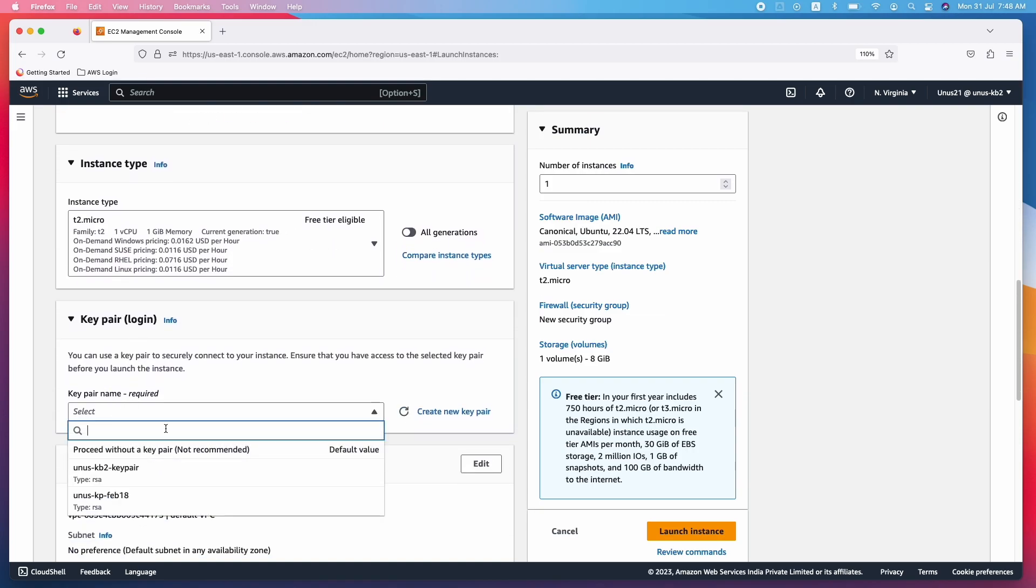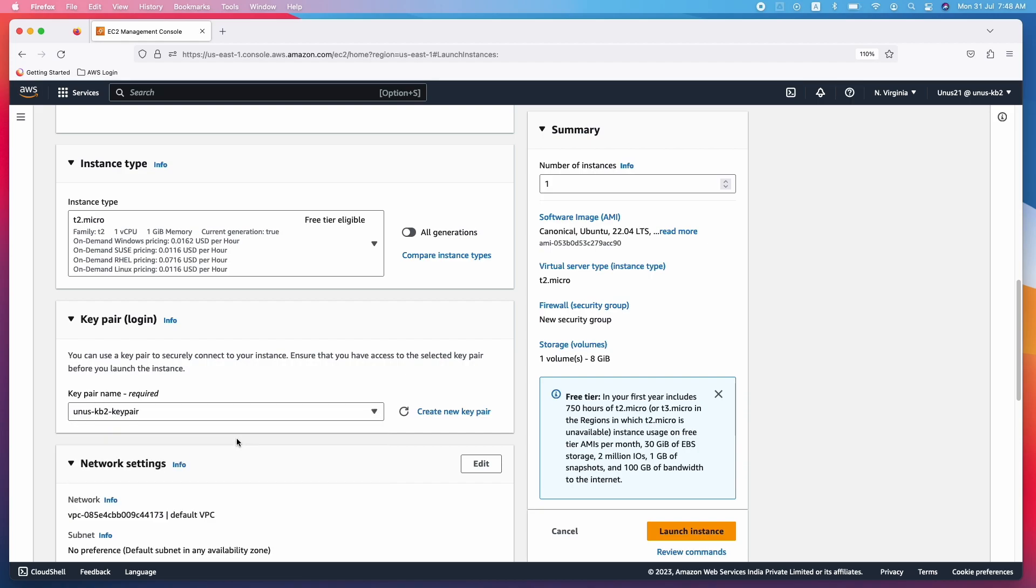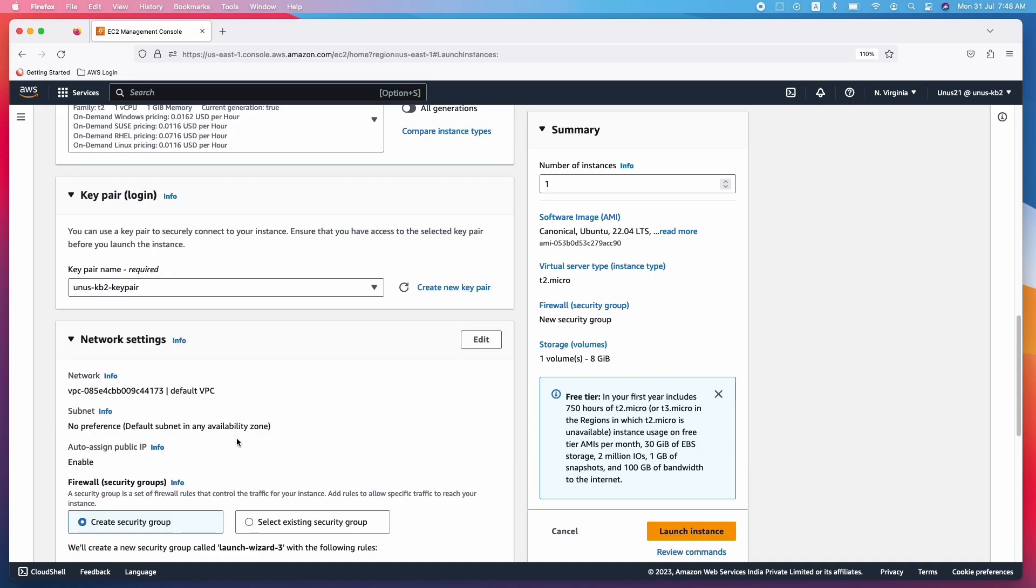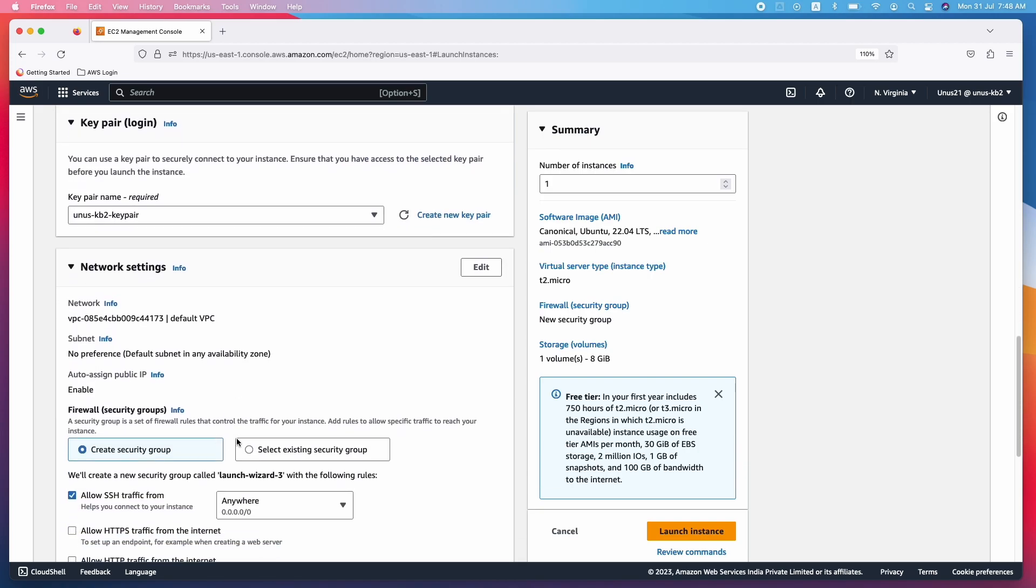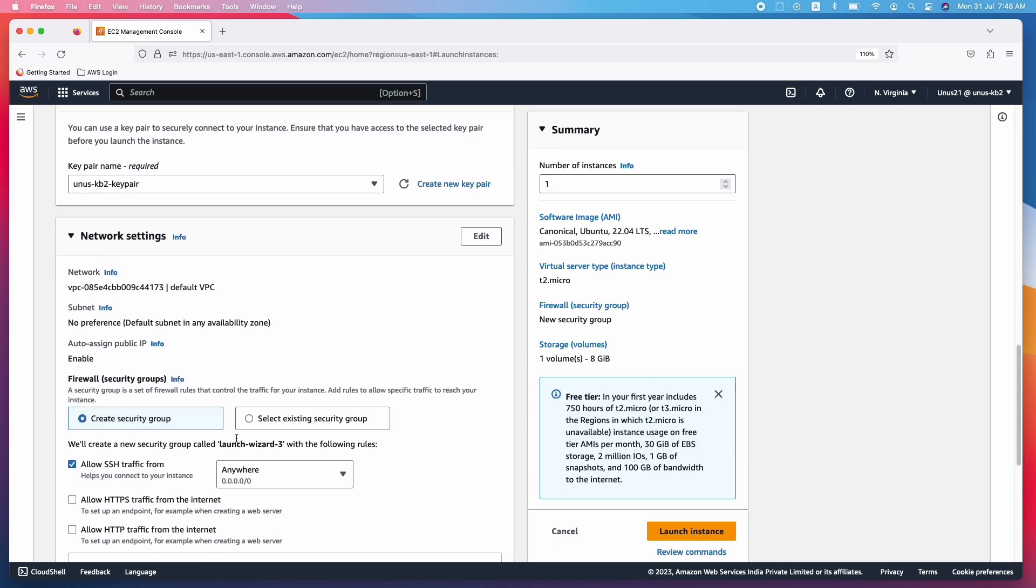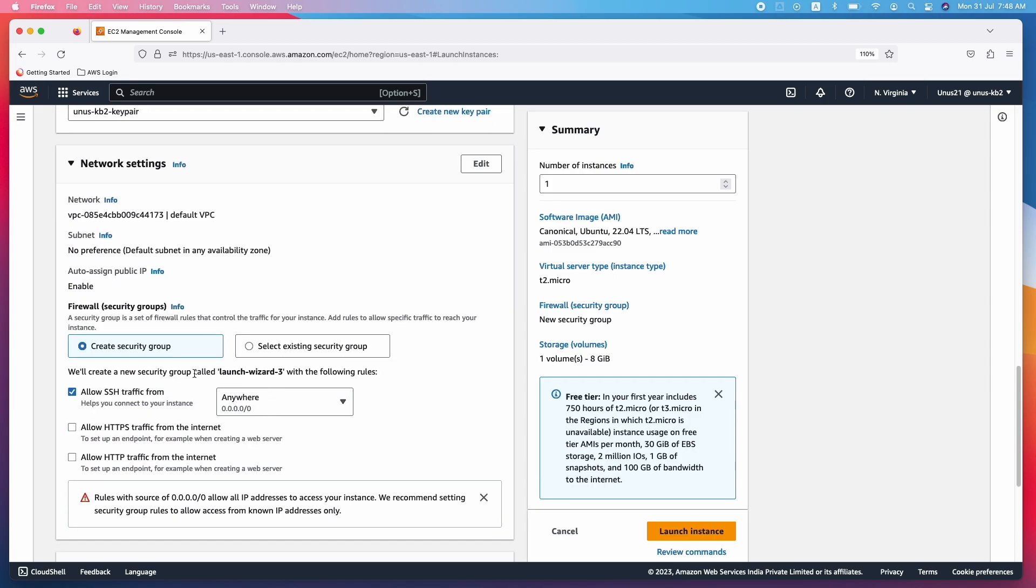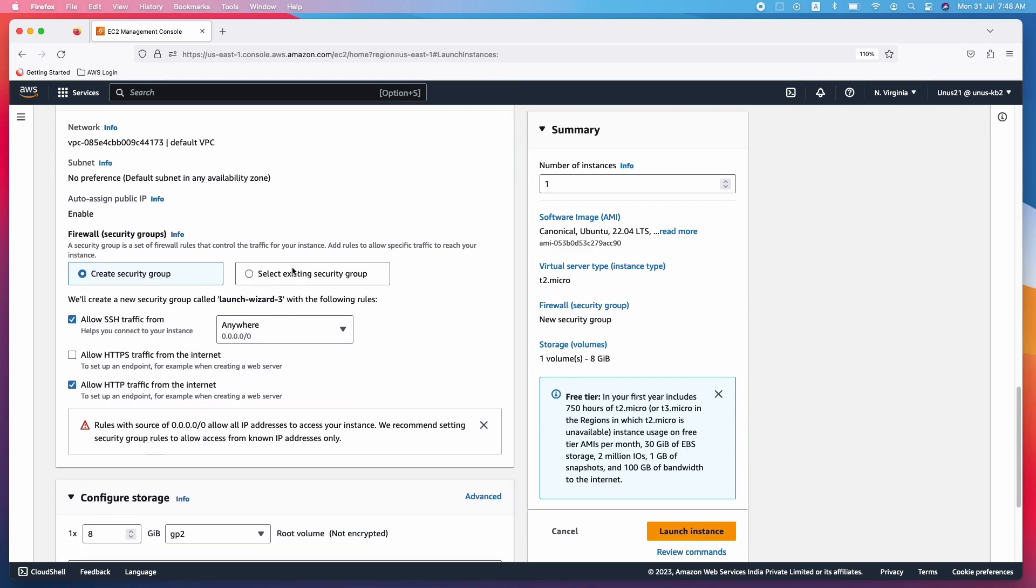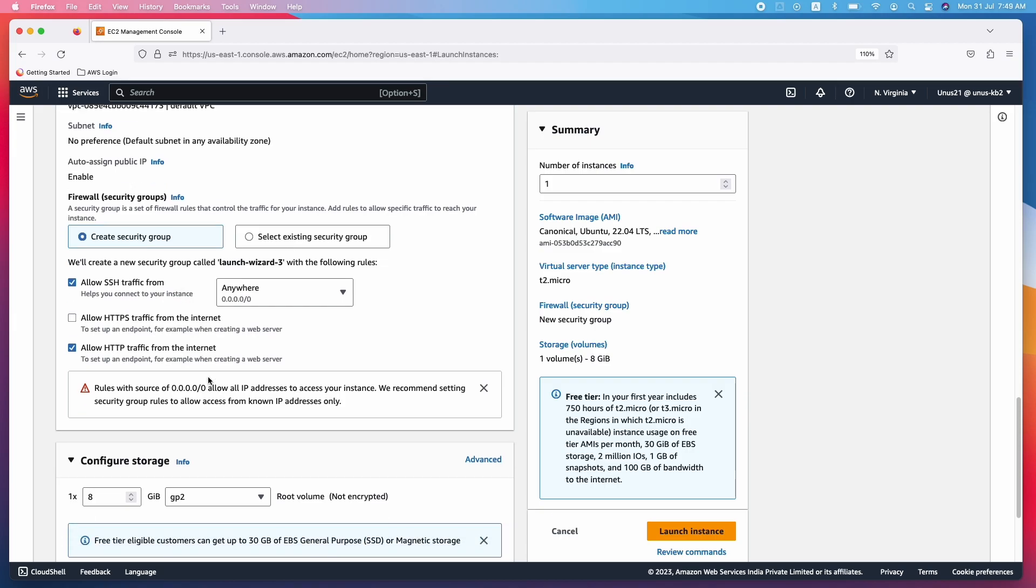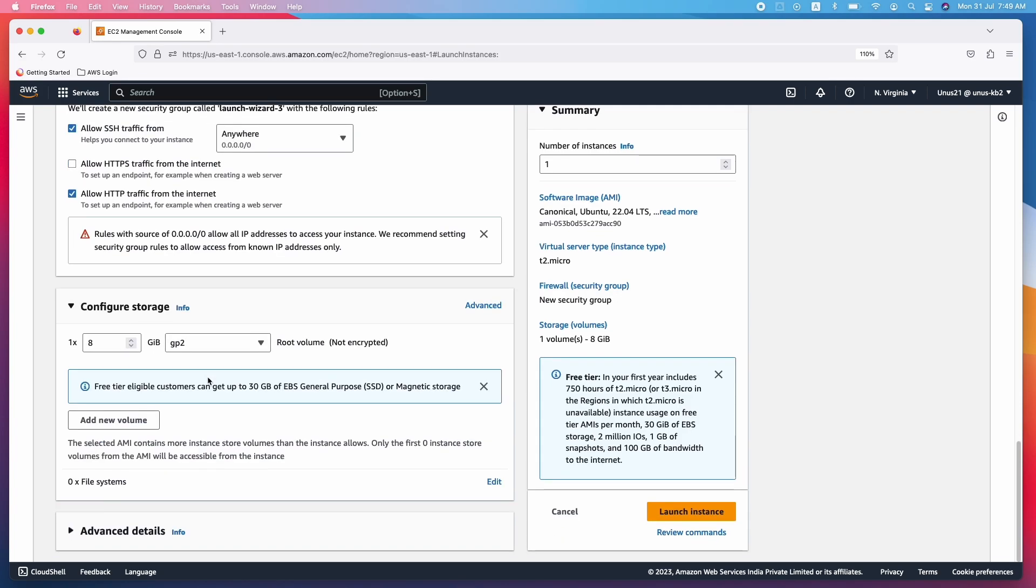Key pair not really required but you can choose a key pair. Network settings, you just need the HTTP traffic to be allowed. So you can create a new one, create a security group and then select SSH and HTTP that is fine, or if there is a security group existing you can use that by selecting this one. But I am creating a new one, then come down.